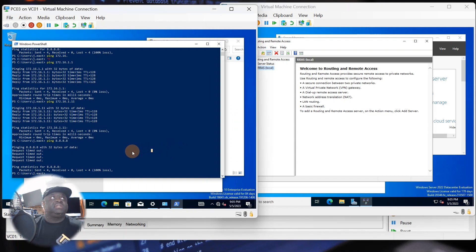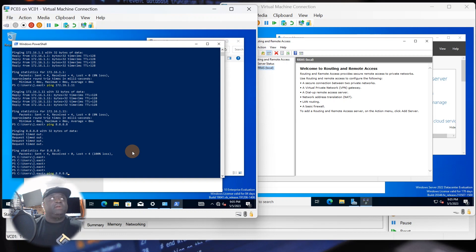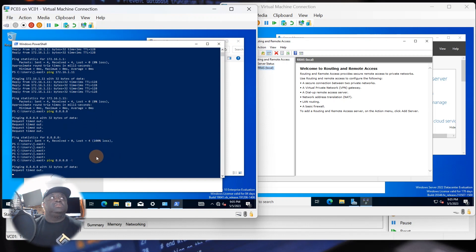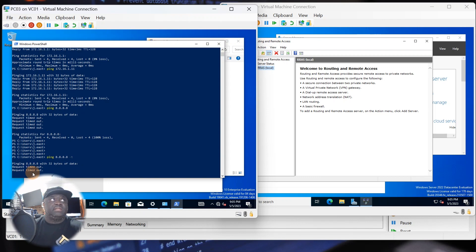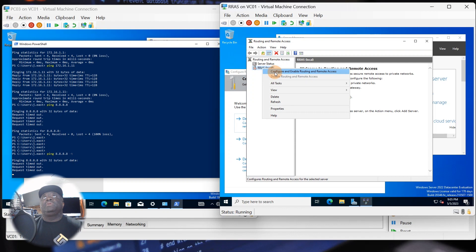From the Routing and Remote Access console, I want to show you something in real time. On PC03, I'll set up a continuous ping to 8.8.8.8 so you can see it timing out, and then watch in real time when routing is activated and the pings start succeeding. Now we have our RRAS server ready.